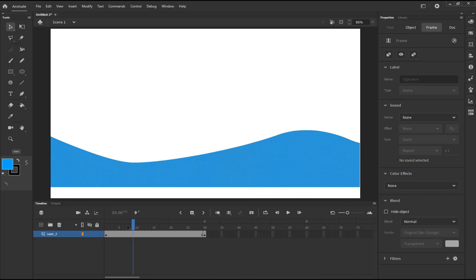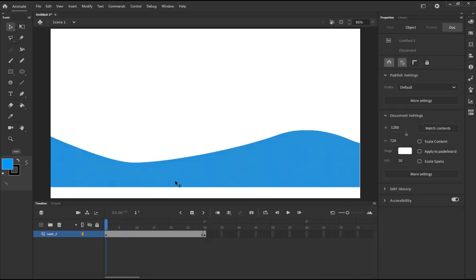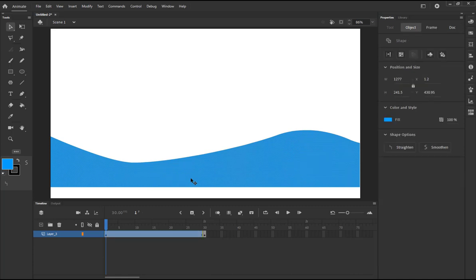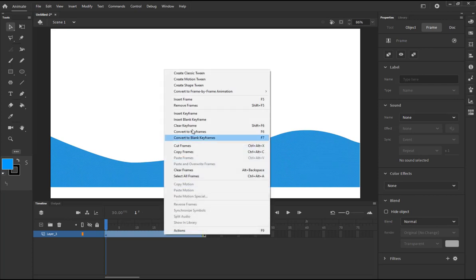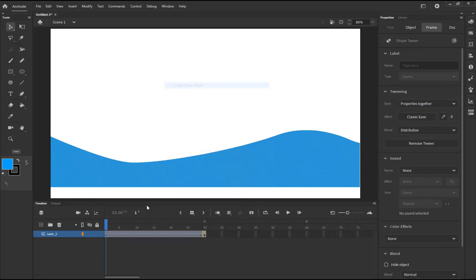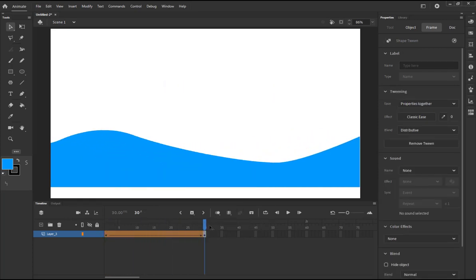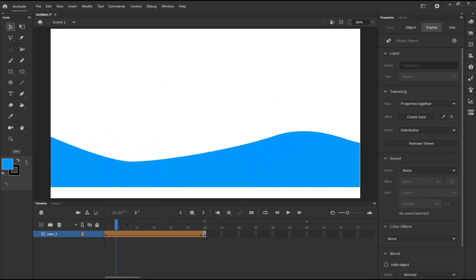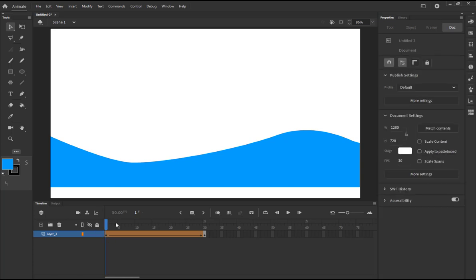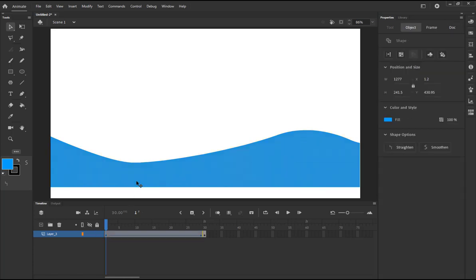I can do something even better. I'm going to select this, I'm going to go to the free transform and flip it as simple as that. It's going to flip. Now let's try the shape tween here. We need to create a shape tween first.